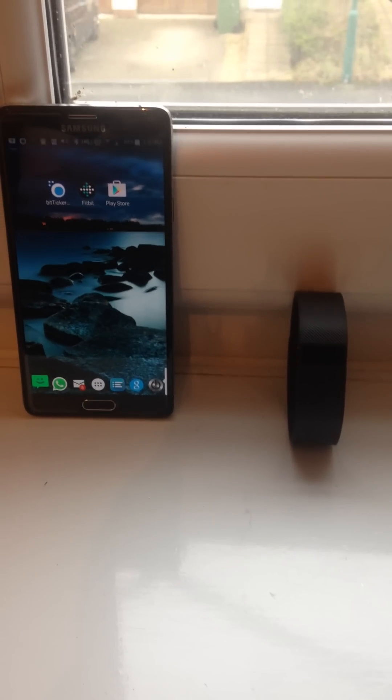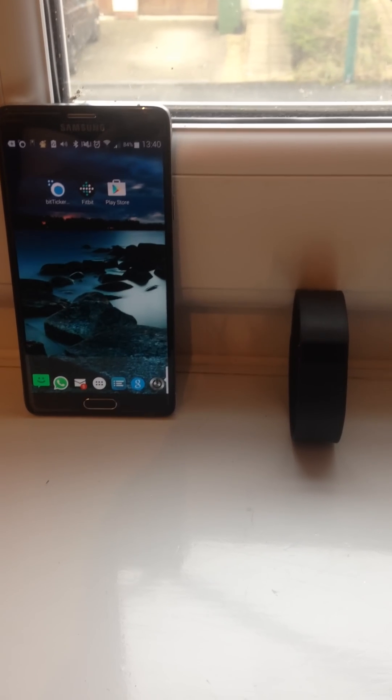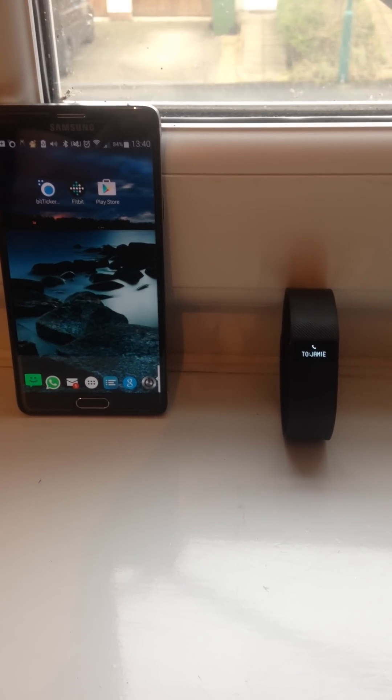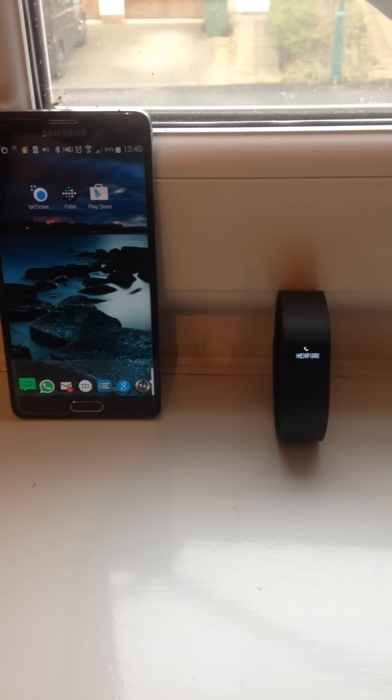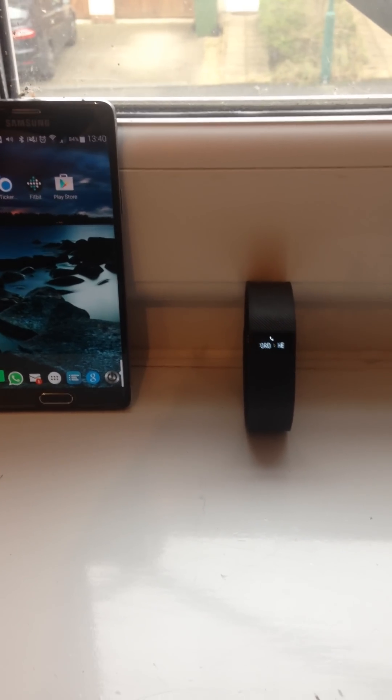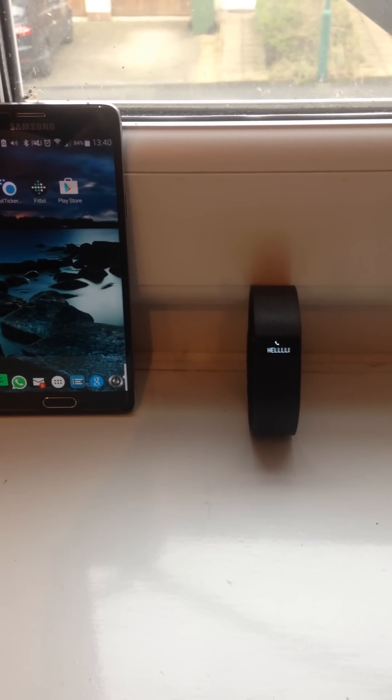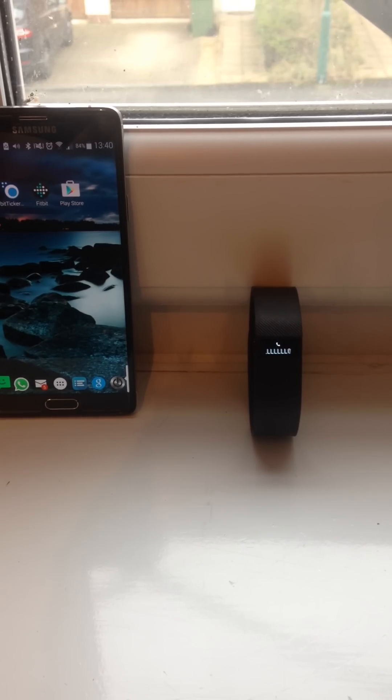And there's about a five second delay usually. So three, two, one. There you go. Can you see it's coming through now?